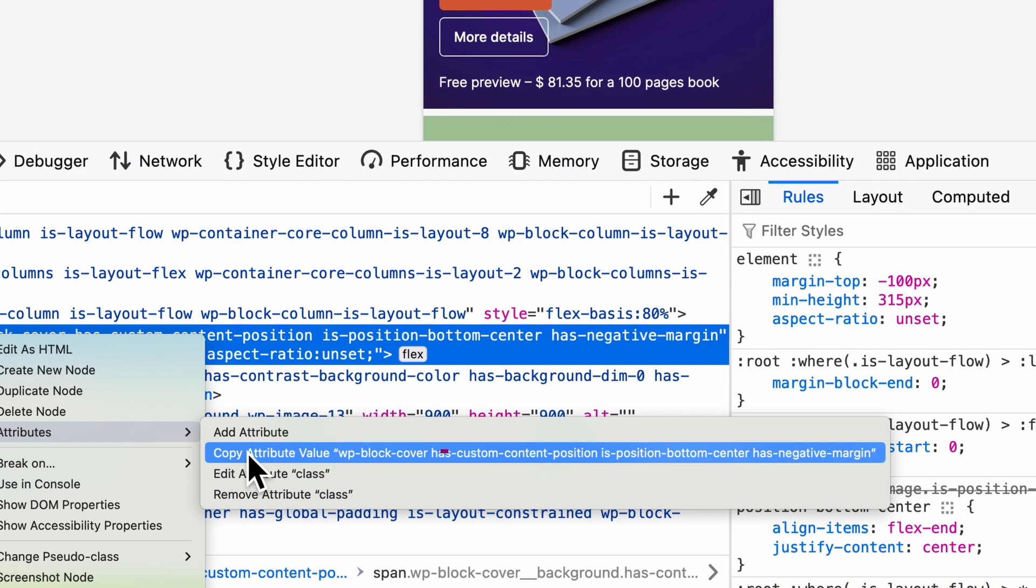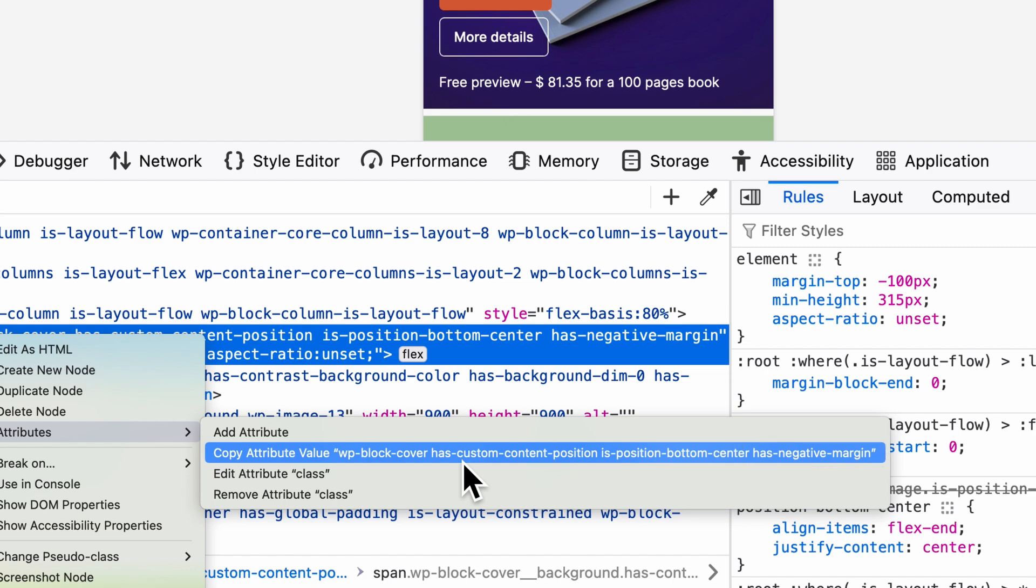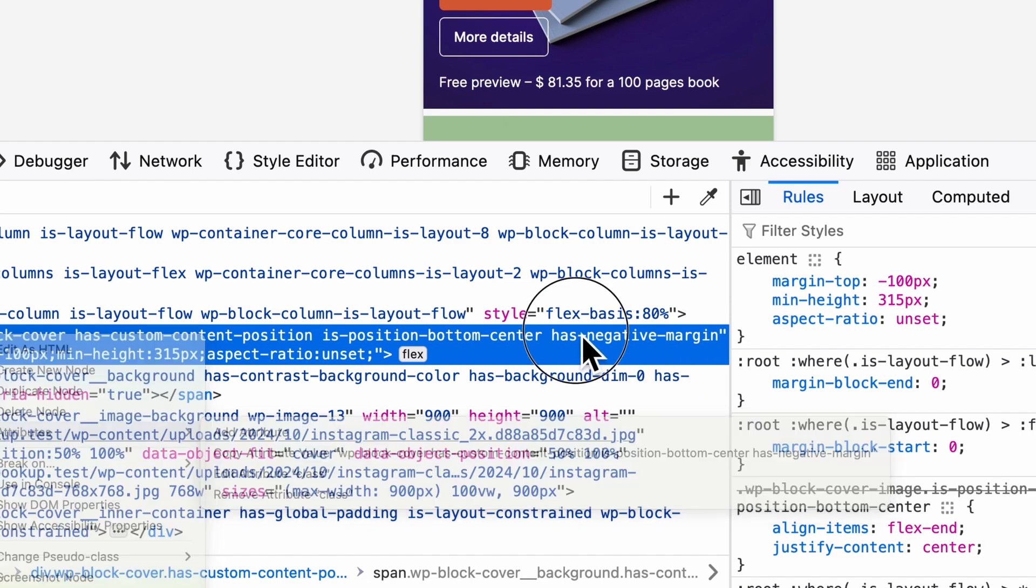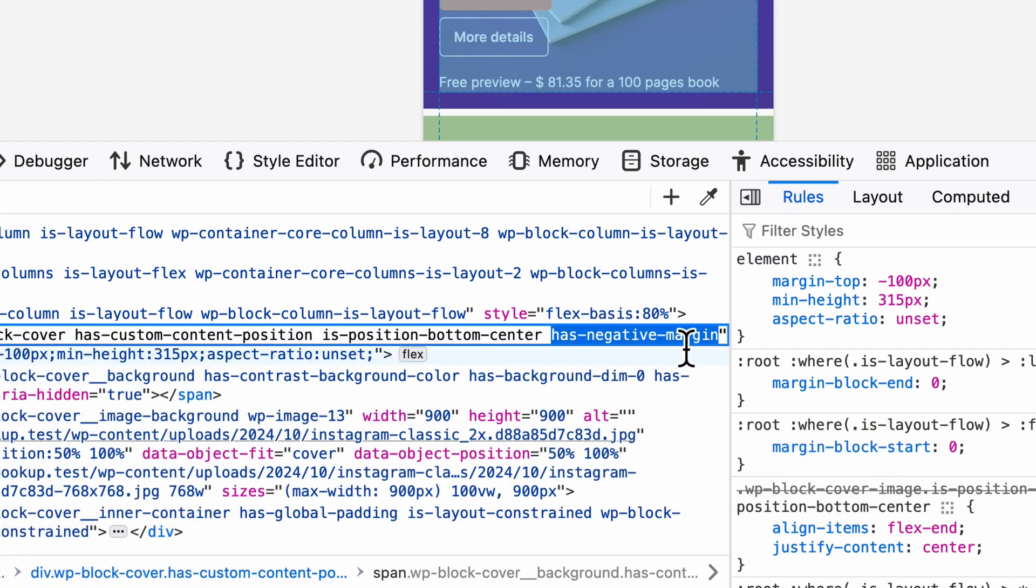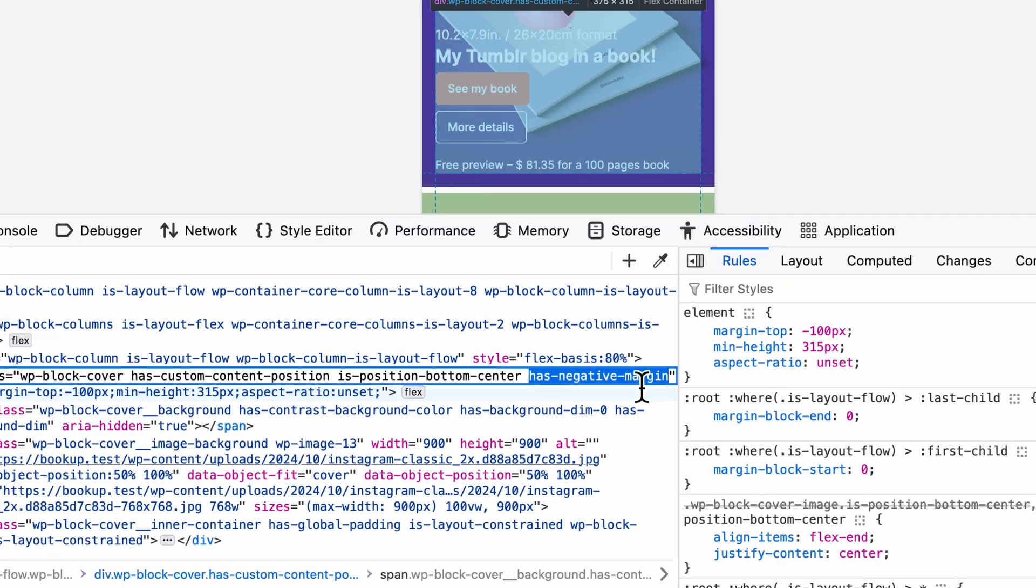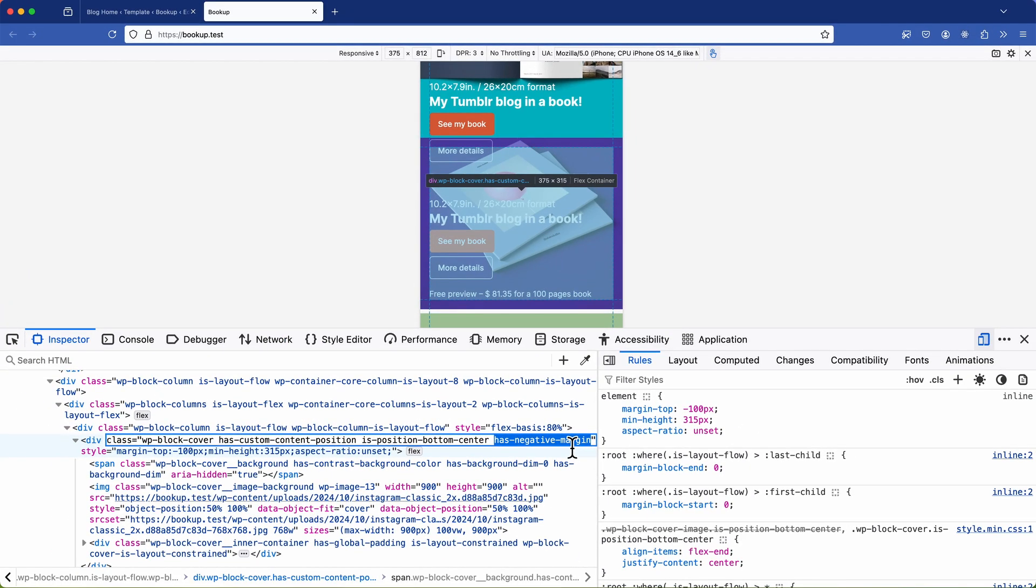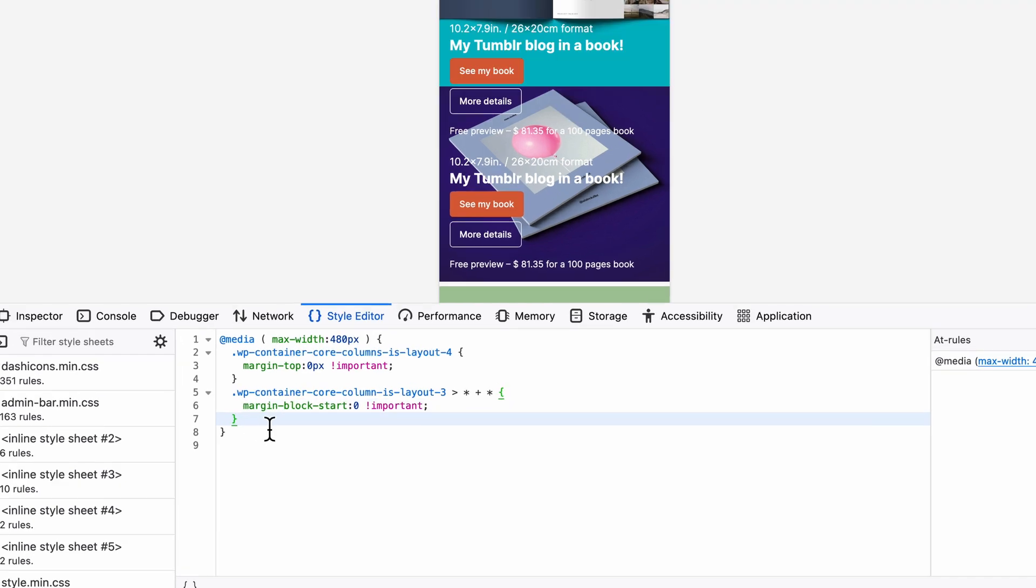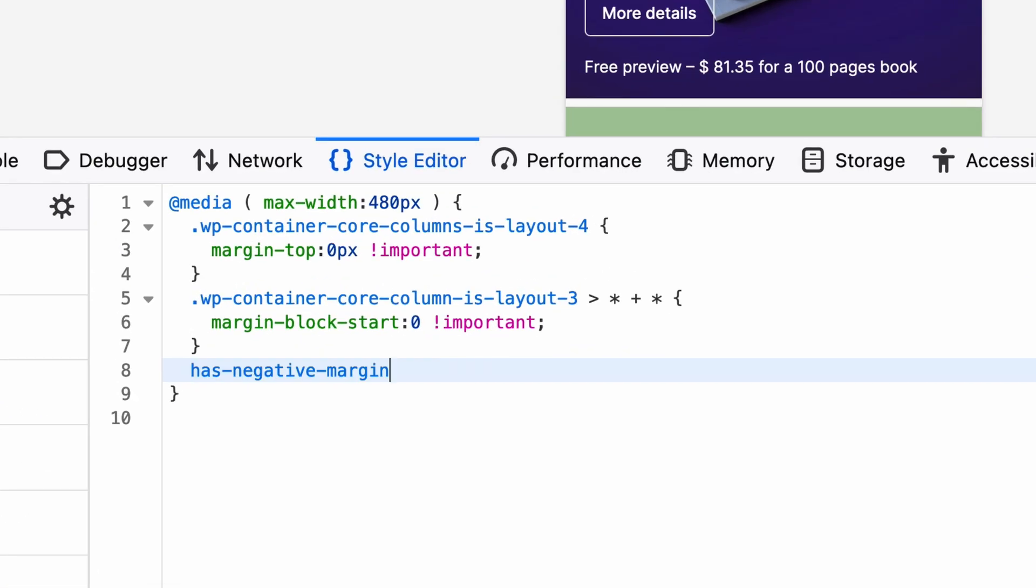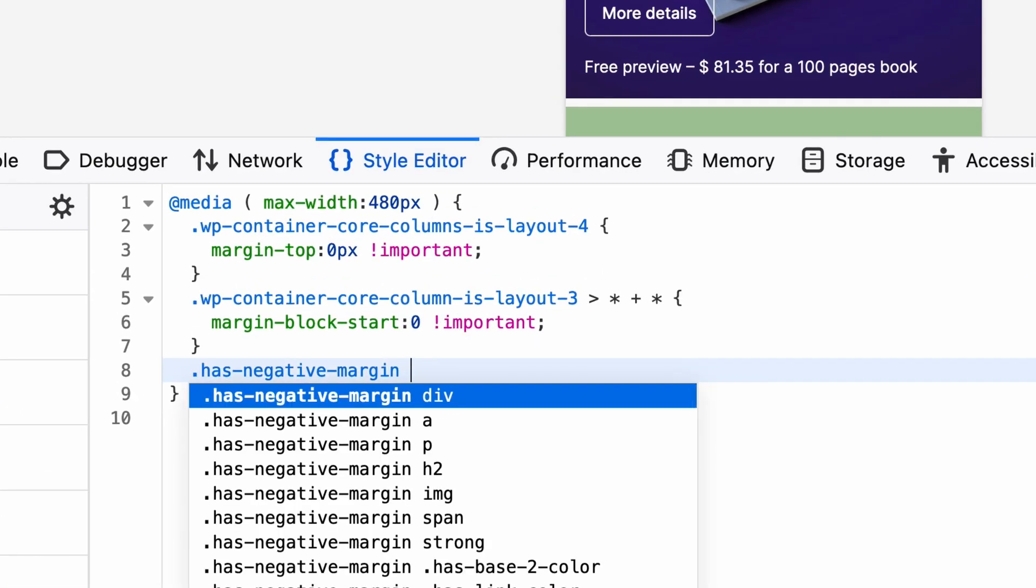And looking at the attributes and classes I can see that I don't want to target this generic WP block cover or the other generic classes like has custom content or position bottom center. And what's relevant here is the class has negative margin which indicates that the negative margin has been applied. Now since this is for mobile or smaller devices I generally prefer to avoid any negative margins. So I'm going to focus on targeting the has negative margin class. And from my experience using negative margins on desktop usually doesn't translate well to mobile. Therefore I'm comfortable targeting this class specifically globally. But obviously those decisions are particular to each use case.